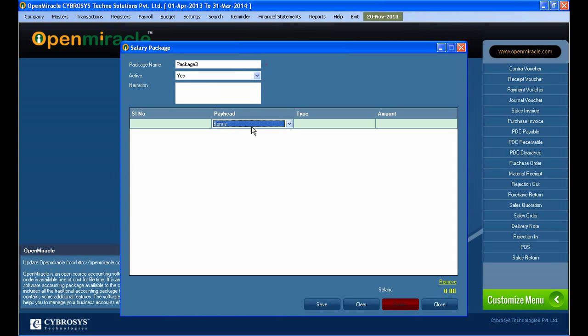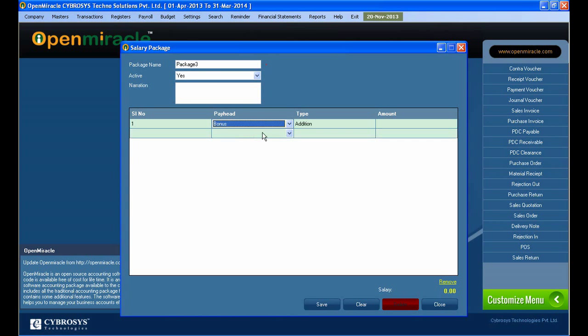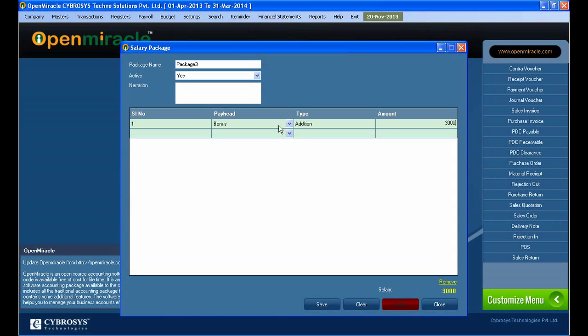And I can select whether it is active or no, and I just select yes. And here I am creating a pay head that we can give into the tax, bonus, whatever it is. And the type I am giving here and the amount is also given.